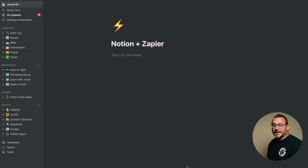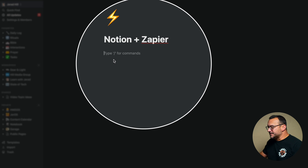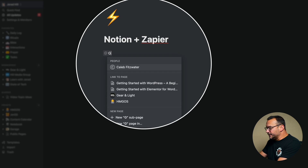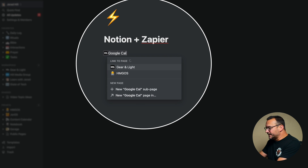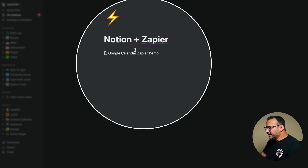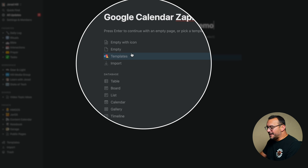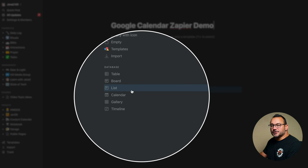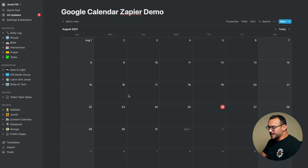So we're going to set up a page first that's going to be our calendar. I'm just going to hit @ and type in Google Calendar Zapier Demo, create a new page and open that page. This page needs to have a database on it, so I'm just going to put a calendar database there. That's really all that I need to do.